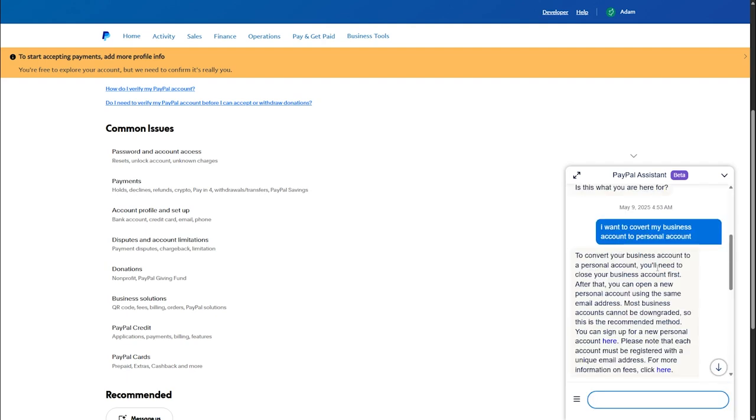To convert your business account to a personal account, you'll need to close your business account first. After that, you can open a new personal account using the same email address. Most business accounts cannot be downgraded.